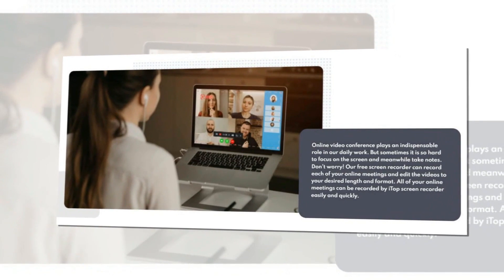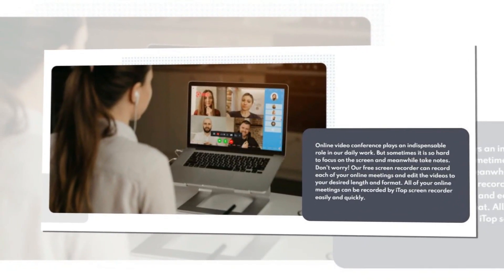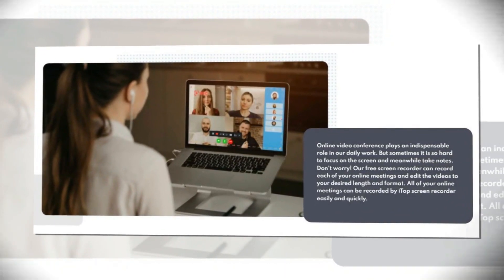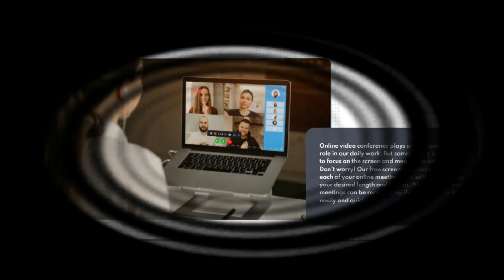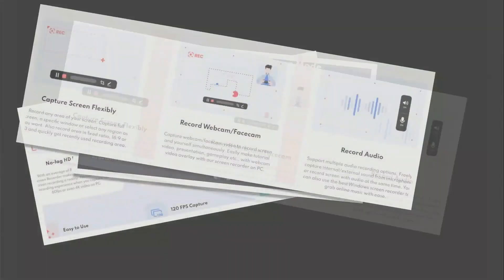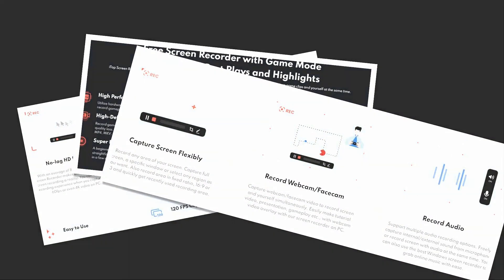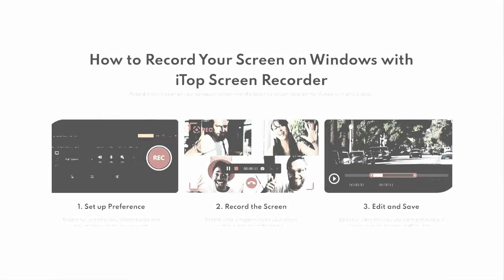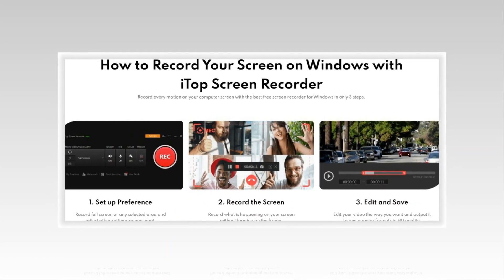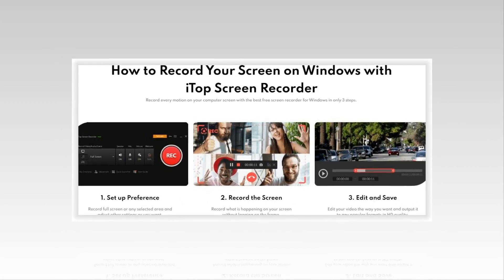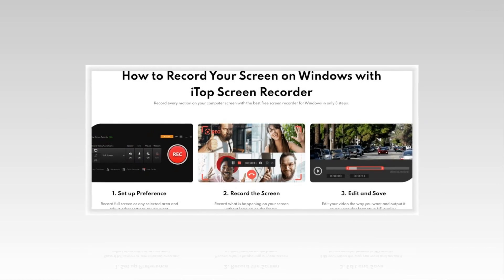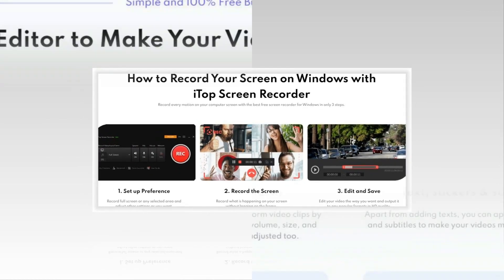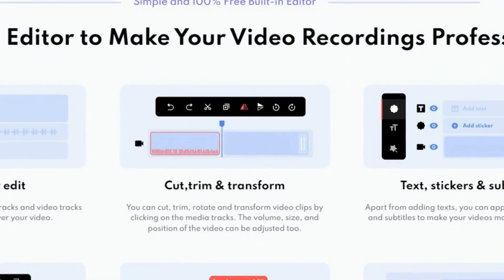iTop Screen Recorder makes it possible to record various 2D and 3D games. You can record high-quality game videos with up to 60 frames per second and no dropping frames. You can record videos as long as you like, and you can record without a watermark. To protect your videos from being copied, it also allows you to customize your watermark to your videos.